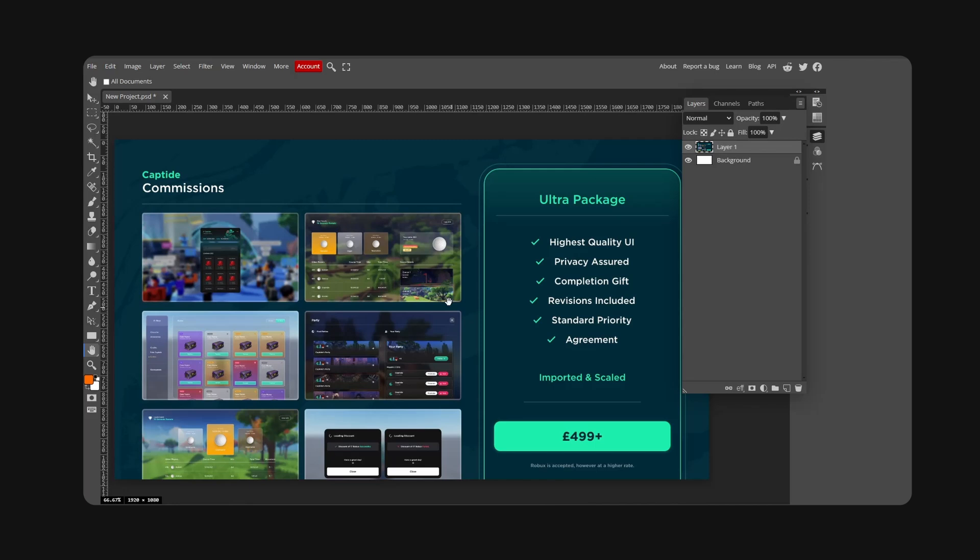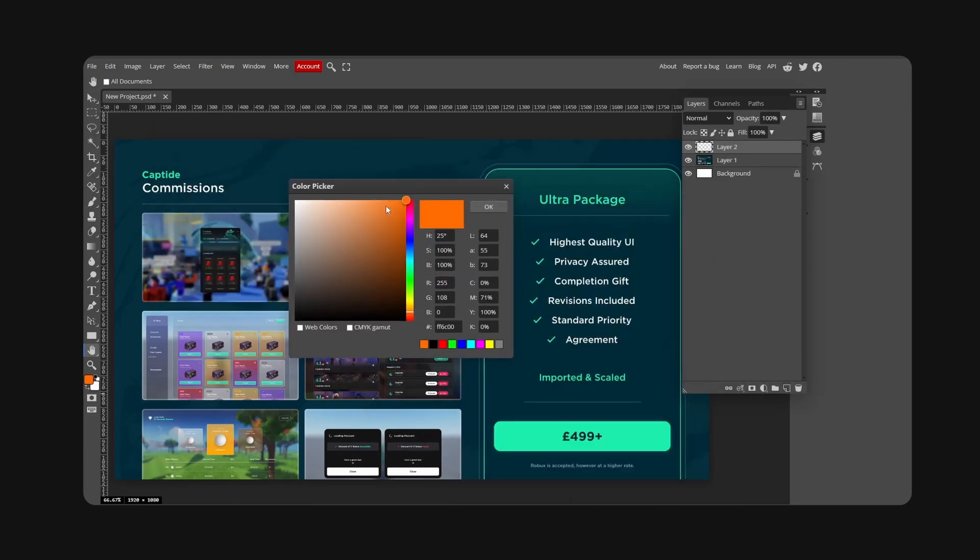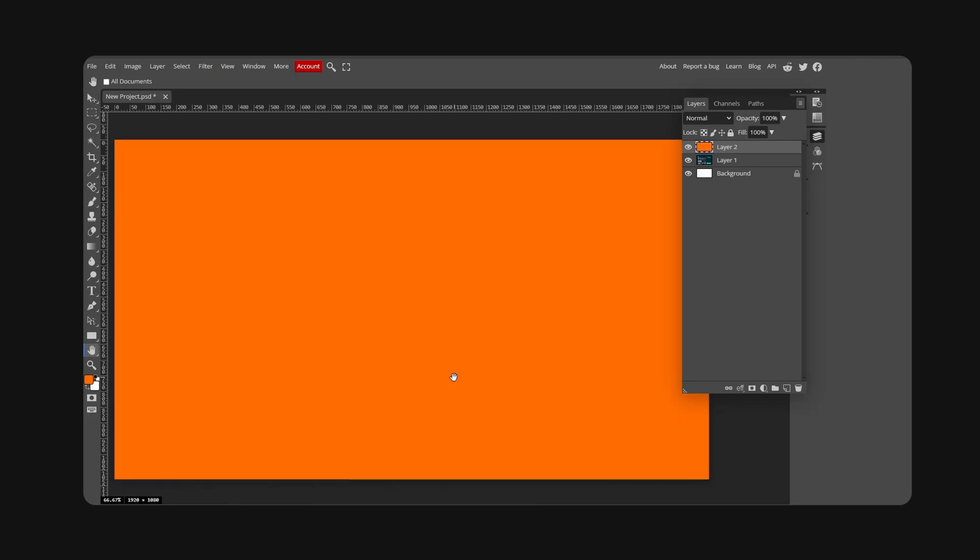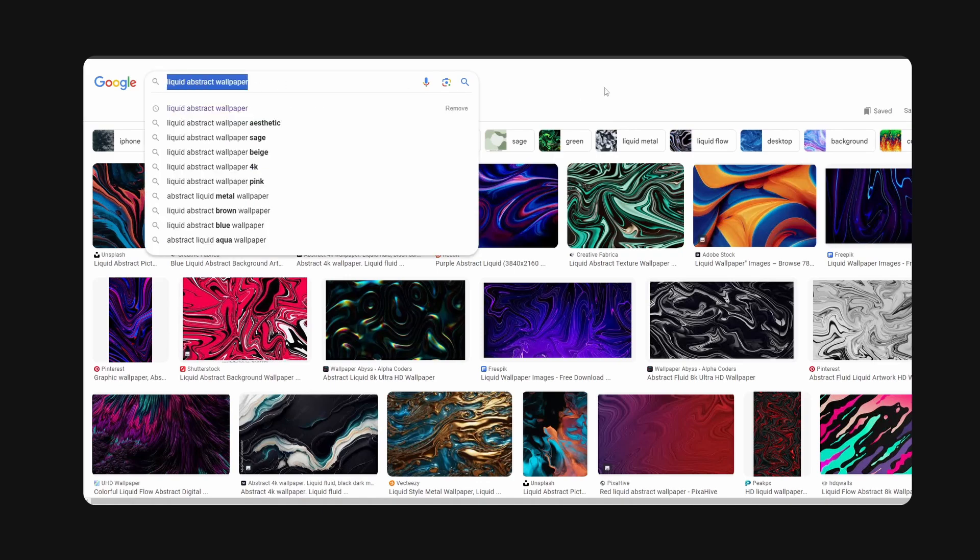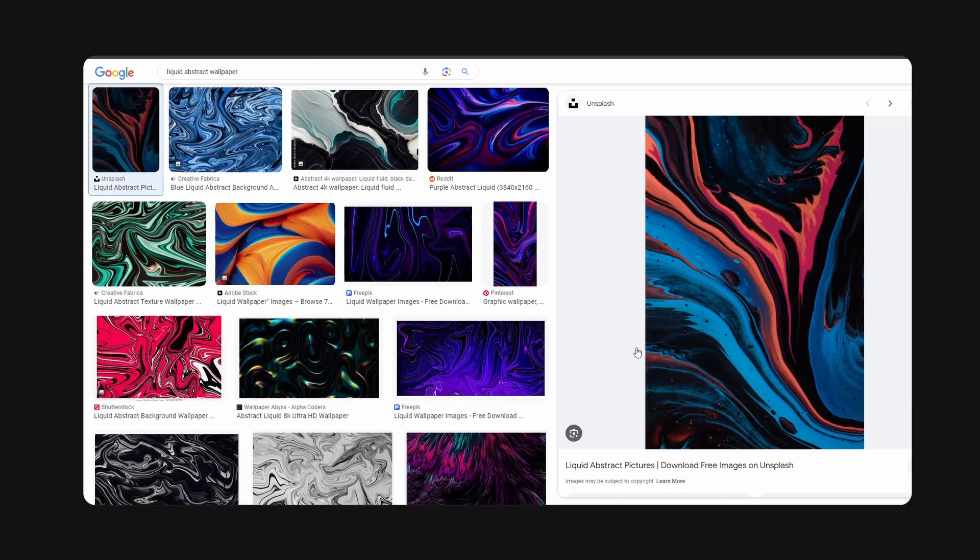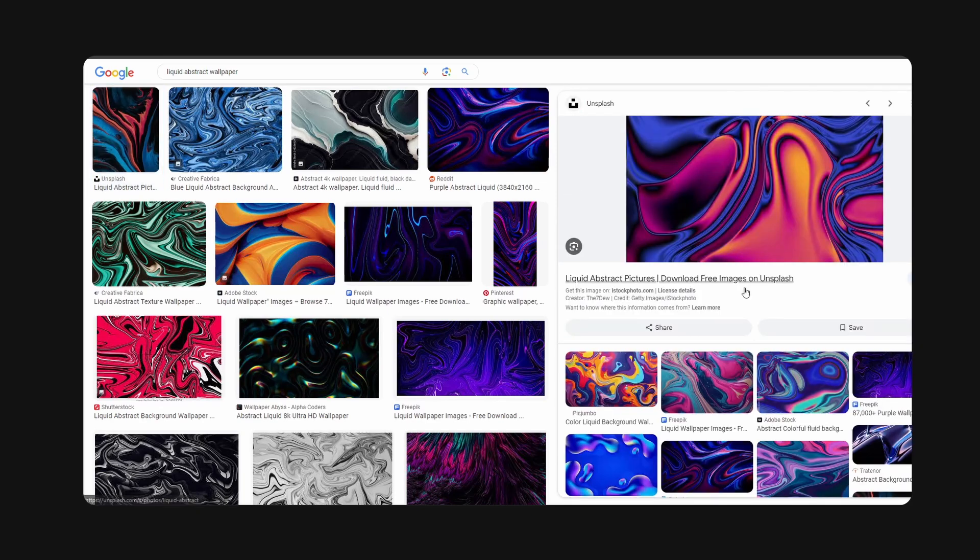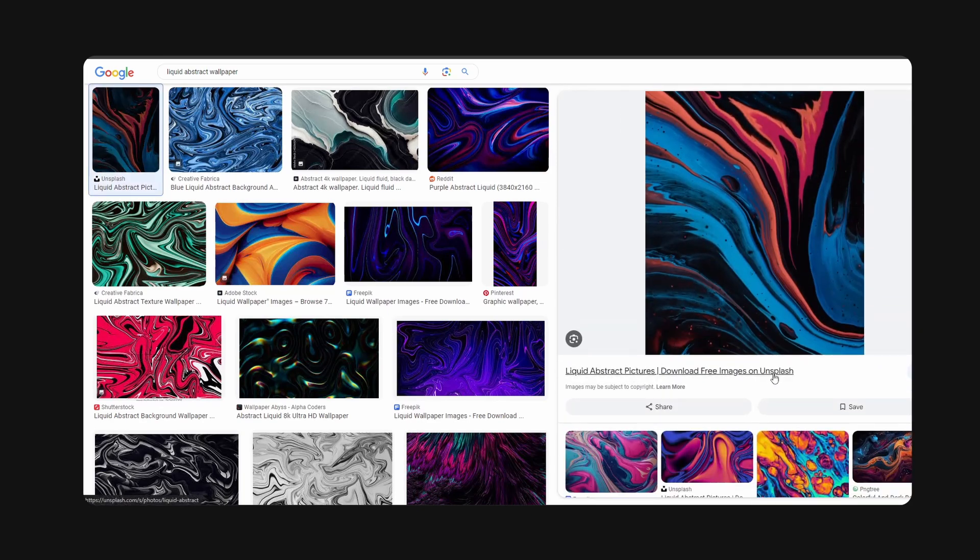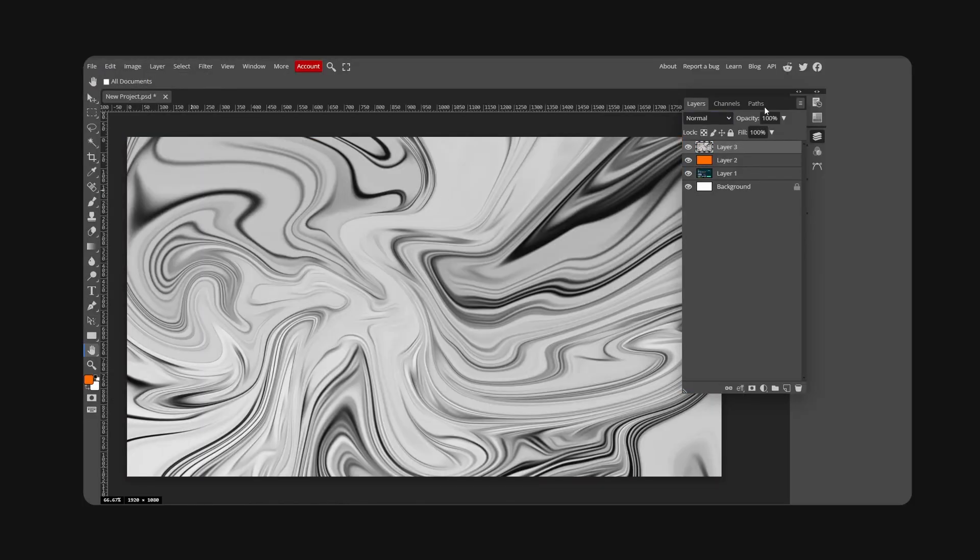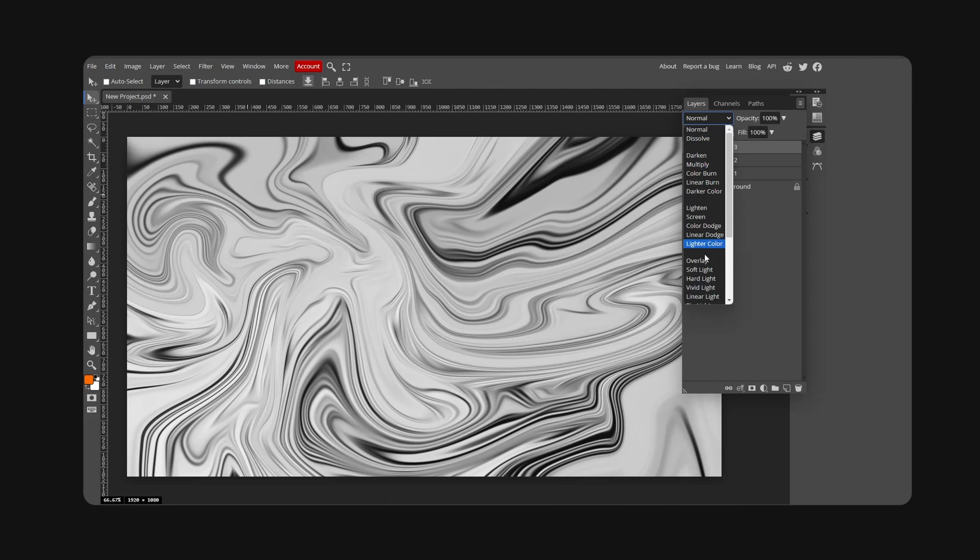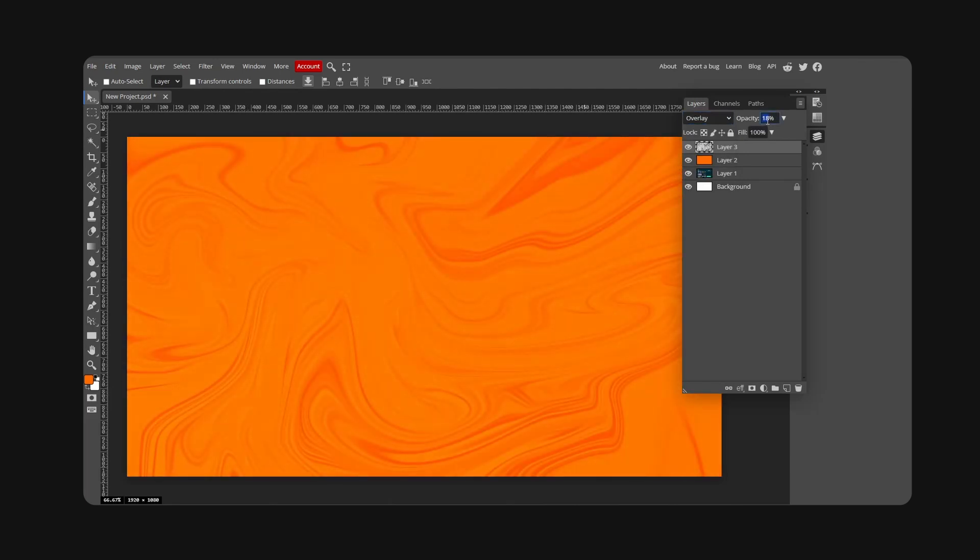You're gonna want to hit new layer and choose a color. I'm going to use orange. Hit Alt+Backspace, this fills our layer. I'm gonna go on Google and look for liquid abstract wallpaper. Unsplash lets you use these for free, so I recommend using Unsplash. Edit and paste right in here.